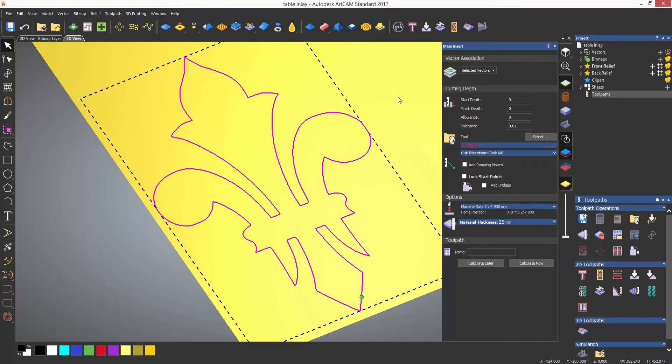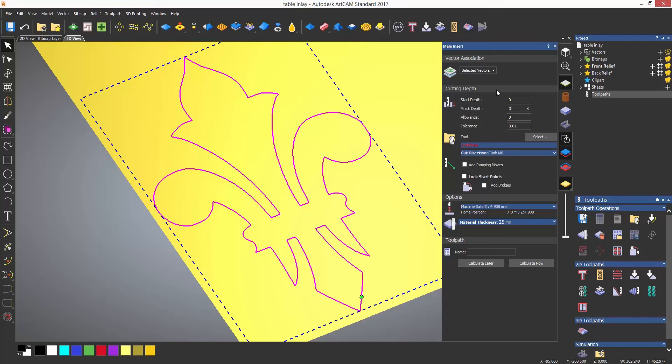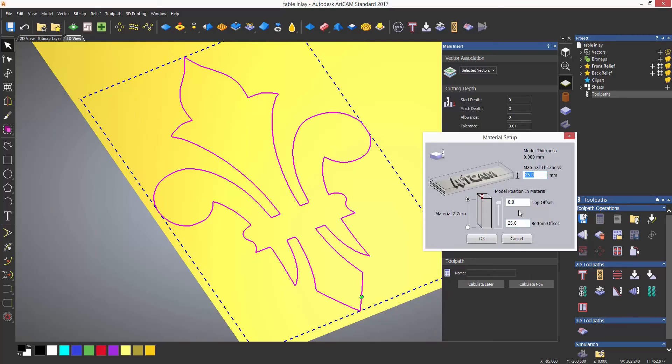Now this is a very simple profile dialogue toolpath. A depth needs to be entered. Remember, the pocket is three millimeters deep. So if I am using material larger than three millimeters, it will stick above the table. Also, make sure to change the material thickness.